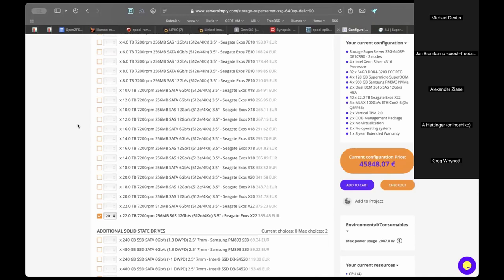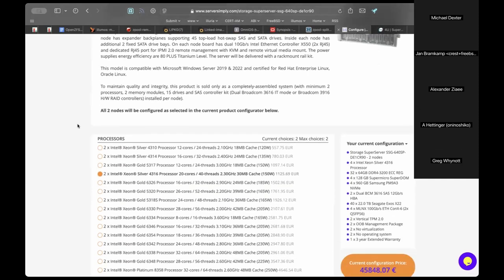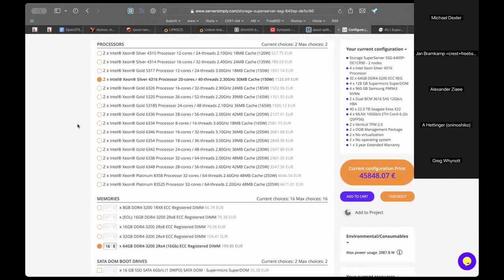The question is whether this is really cheaper than getting two separate systems. The constraint is organizational: only a single purchase item is allowed with a 50k budget. If two systems could be purchased separately, something much cheaper and better would be possible.